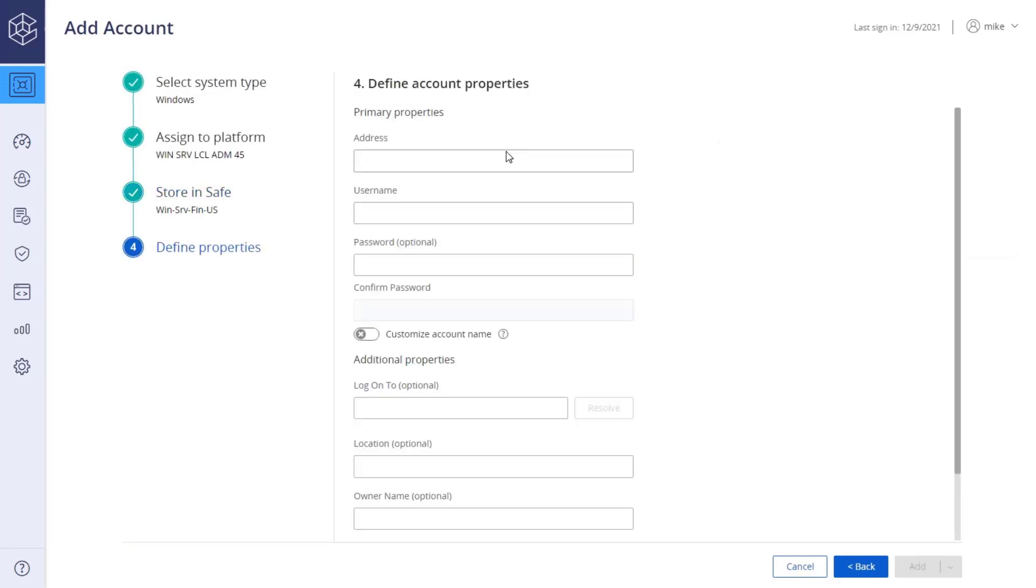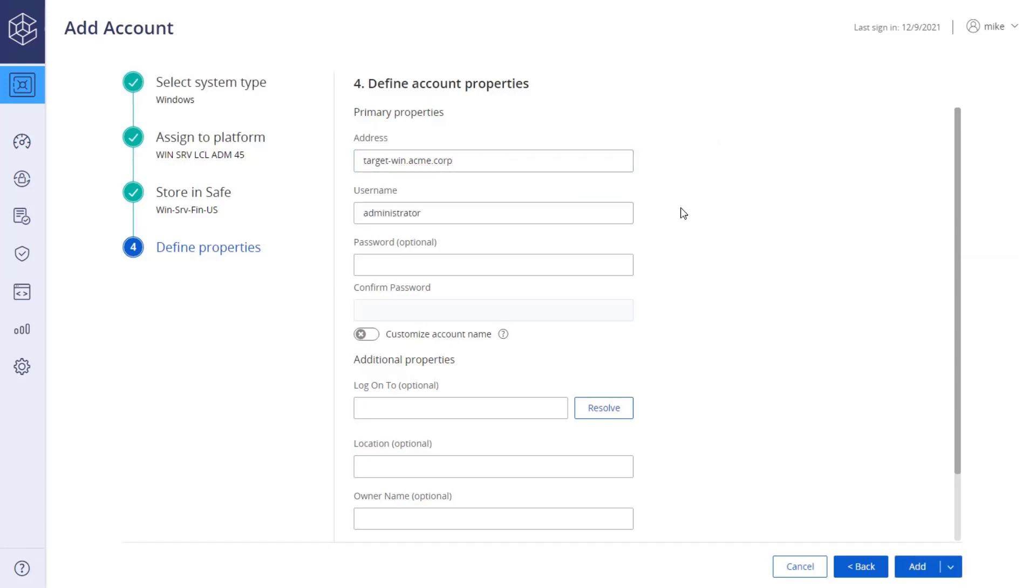Lastly, specify the account properties: address, username, and current password. Different account types will have different mandatory and optional properties. Read through the properties carefully.